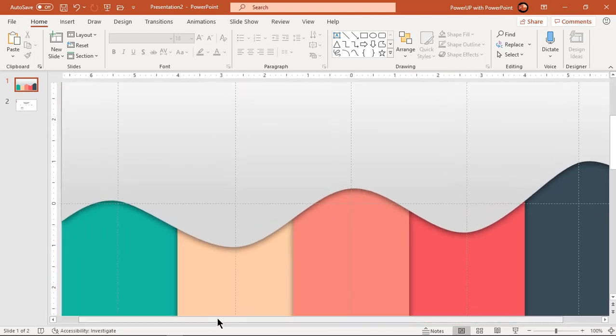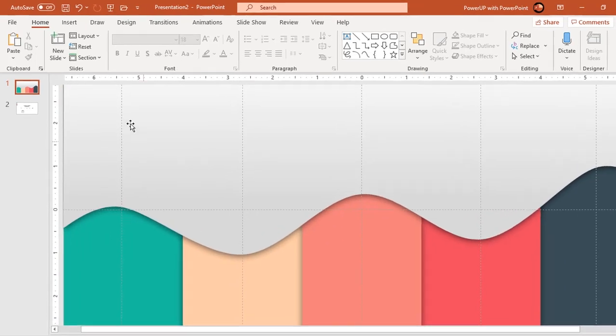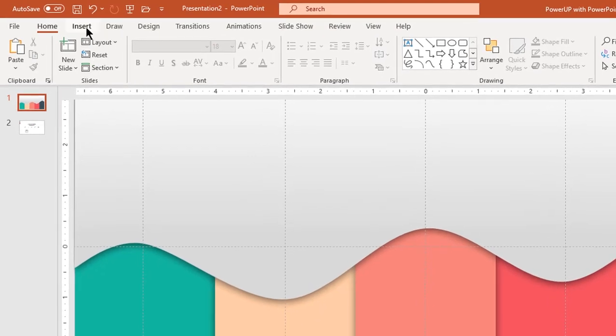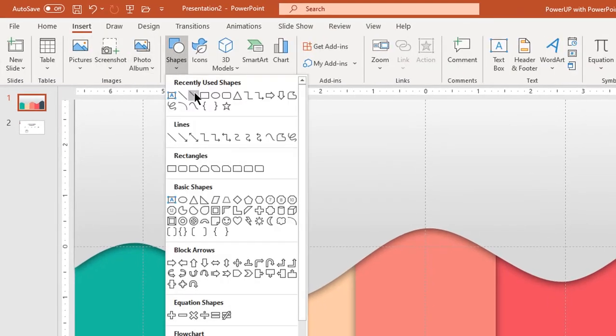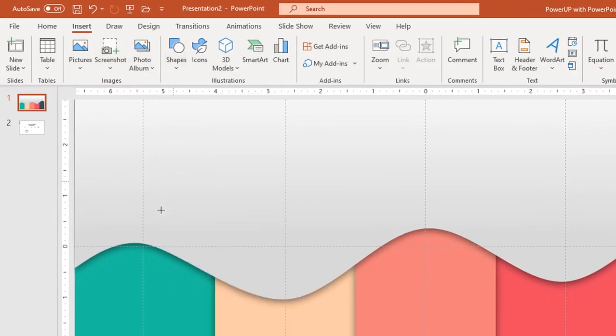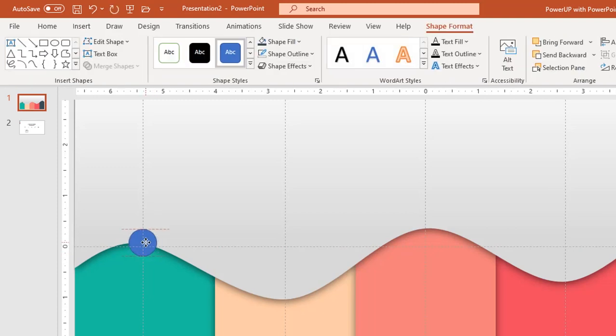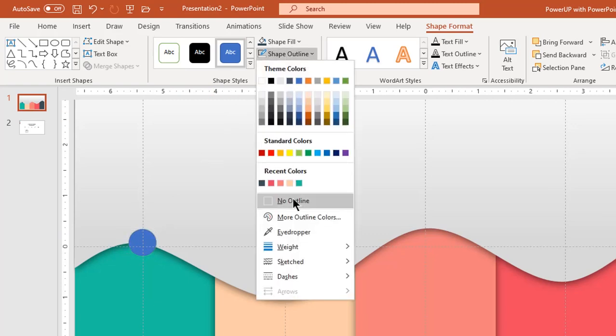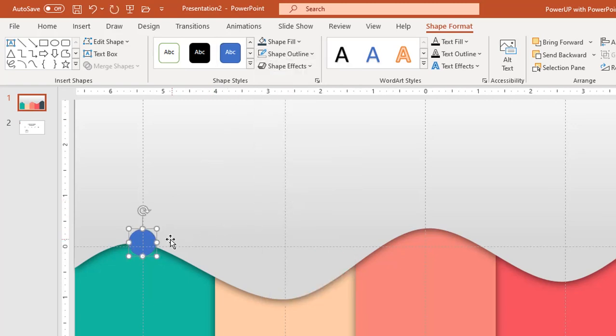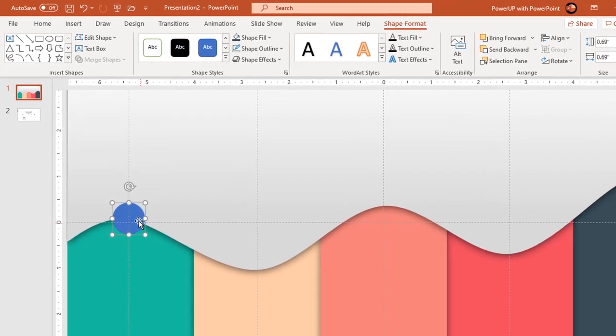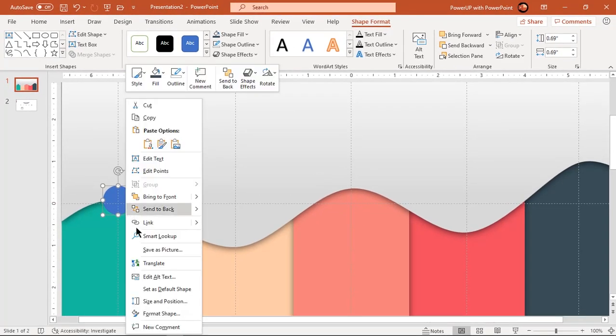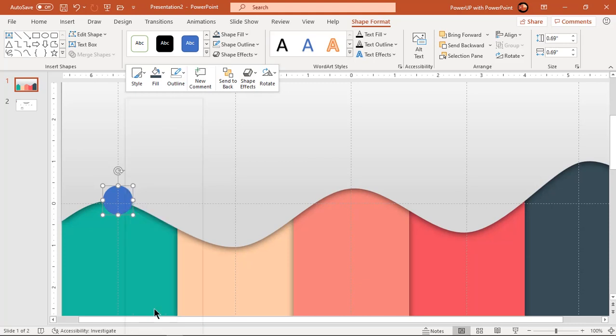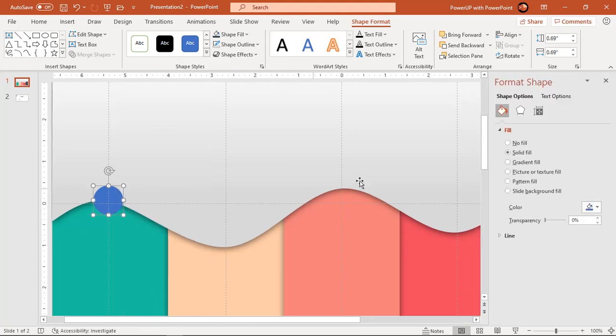Go to insert tab and draw circle at first wave pattern. Make it no outline and slightly increase its size. Format this circle with same linear gradient and outer shadow effect.